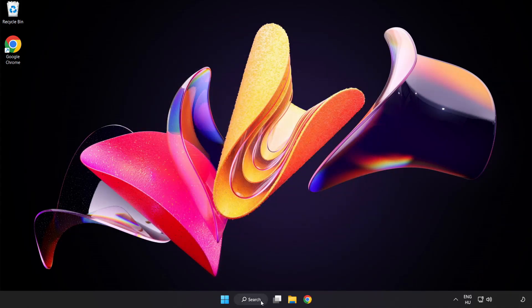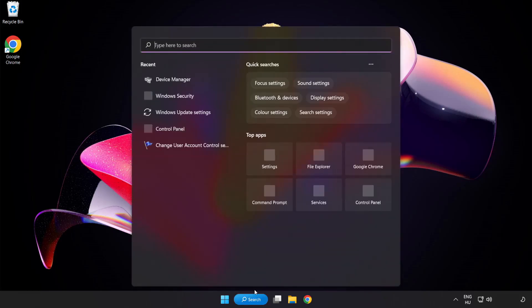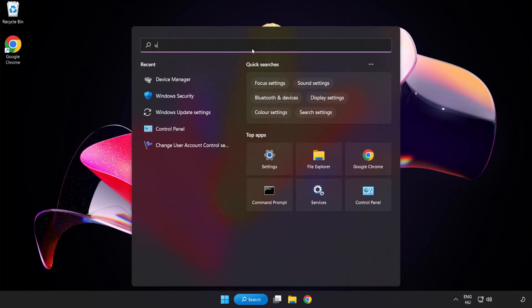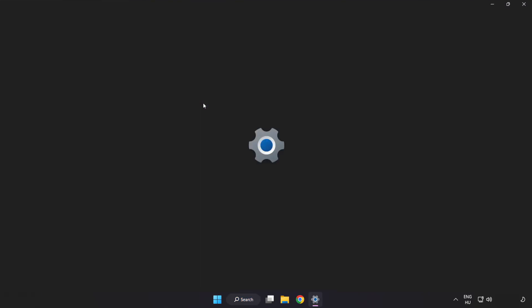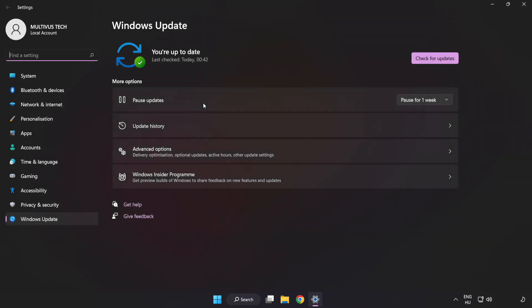Click the search bar and type Update. Click Windows Update Settings, then click Check for Updates.